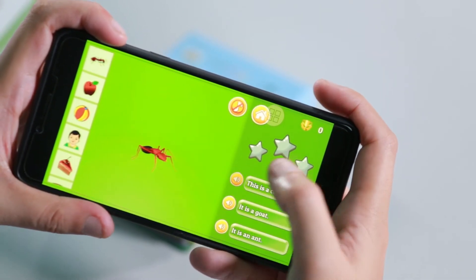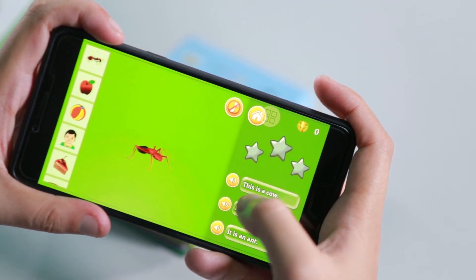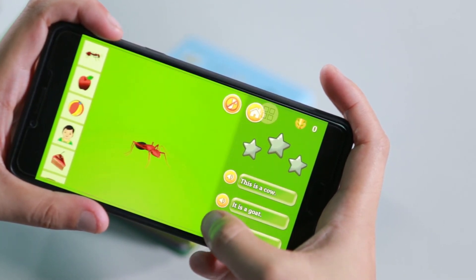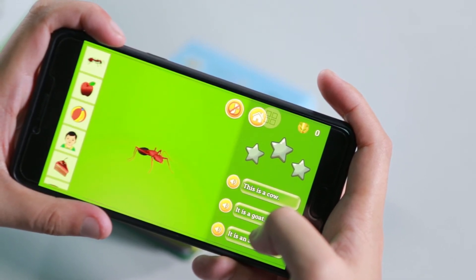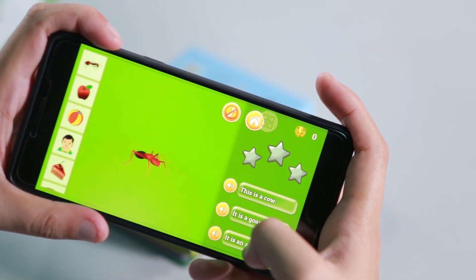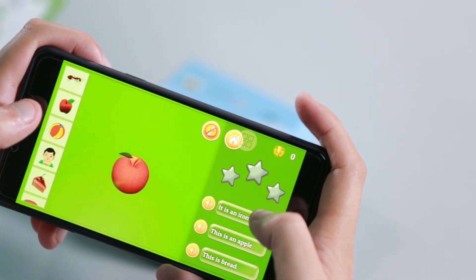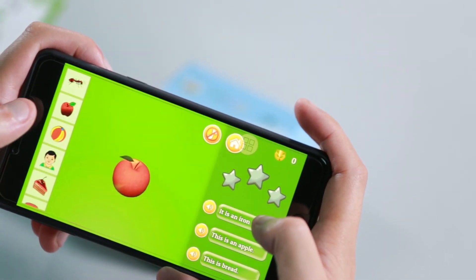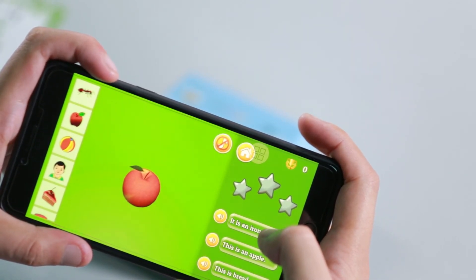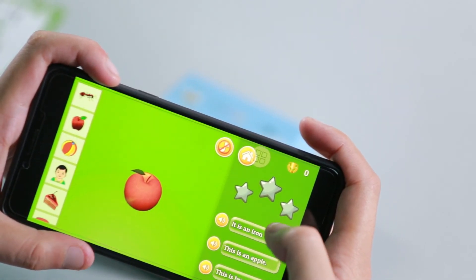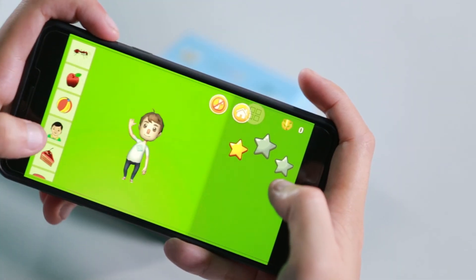This is a cow. It is a goat. It is an ant. This is a cow. It is a goat. It is an ant. It is a cow.